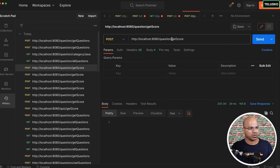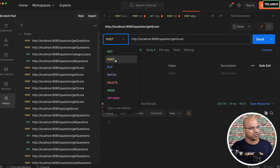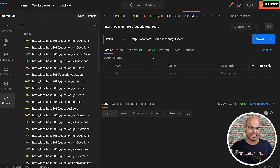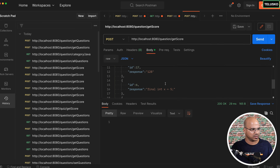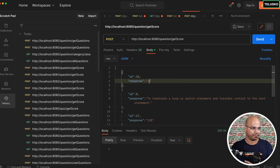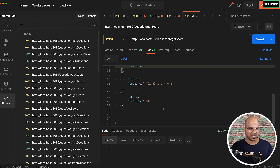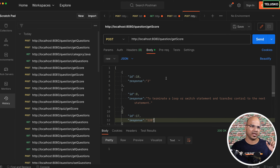In Postman, go to 'get score'. The URL is 'question/getScore' — remember, we're working with the question service. This has to be a POST because we're submitting data — the responses. Go to body and create an array. Each element is a JSON response with an ID and the answer selected by the user. This is the same data we used when building the monolithic application.